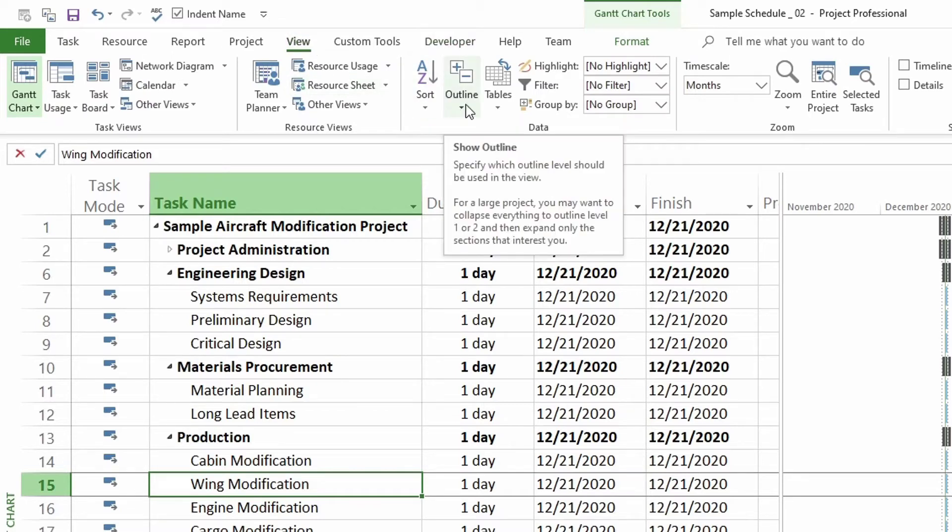And when I hover over it, it says show outline. Specify which outline level should be used in the view. For a large project, you may want to collapse everything to outline level one or two and then expand only the sections that interest you.